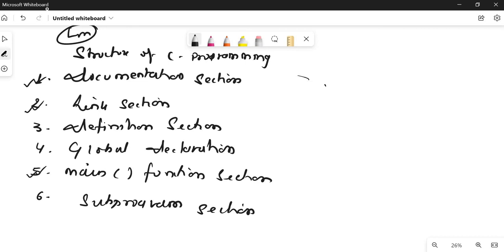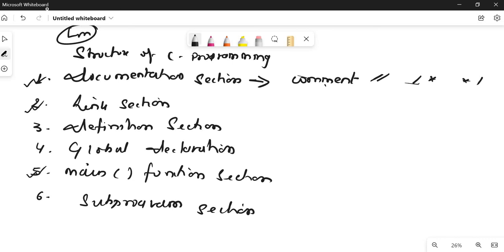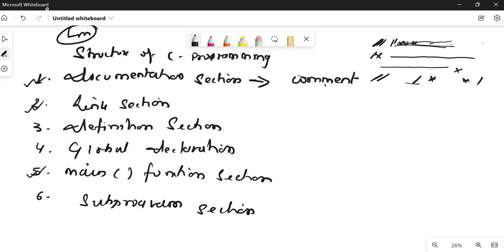In the documentation section we generally write comments. The symbol for a comment is either a double slash for a single line, or slash-star for multiple comments. Whatever you write after the double slash, the compiler will not recognize — this is just for documenting so that the user knows what is written. For example, if I tell you to write a program to add two numbers, here you would write 'program to add two numbers.' For multiple lines, if the comment goes to the next line, you can indicate it with the multi-line format.